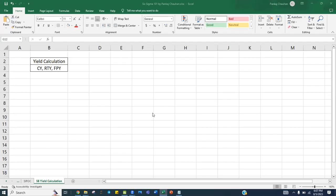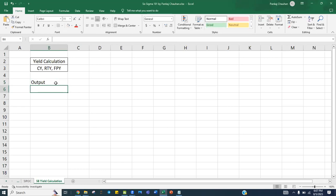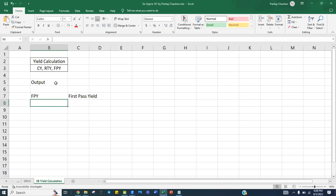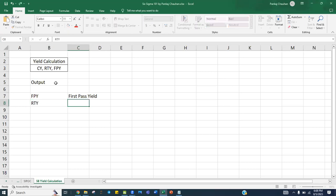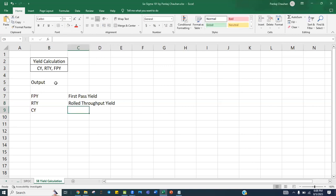Welcome back. In this session we are going to learn about yield calculation. Yield is the output of the process. We calculate three types of yields in any process: first pass yield (FPY), rolled throughput yield (RTY), and classical yield (CY).